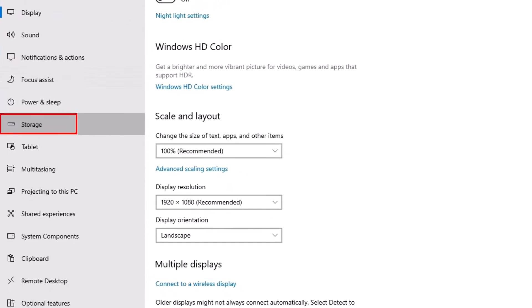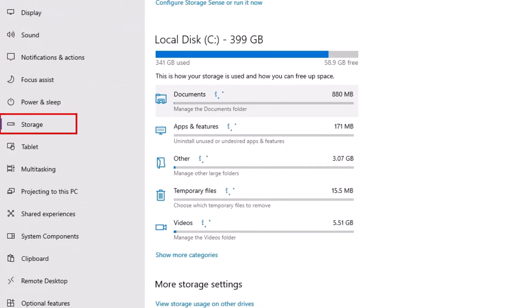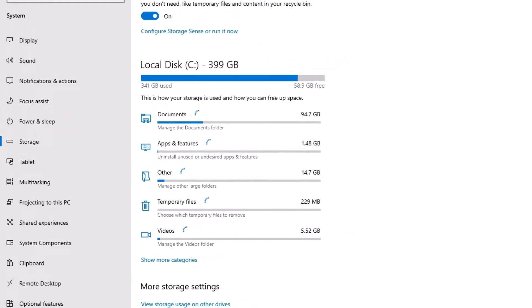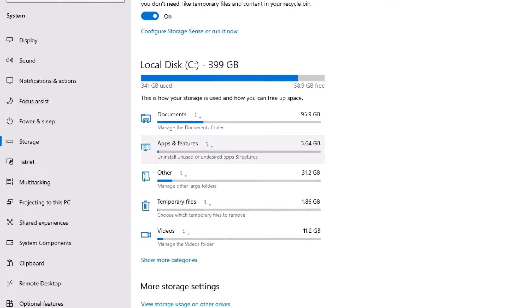Now you can see that by default Local Disk C has been selected, and it's scanning all types of files on your system. So let it finish first. Okay, the scan has been completed now.